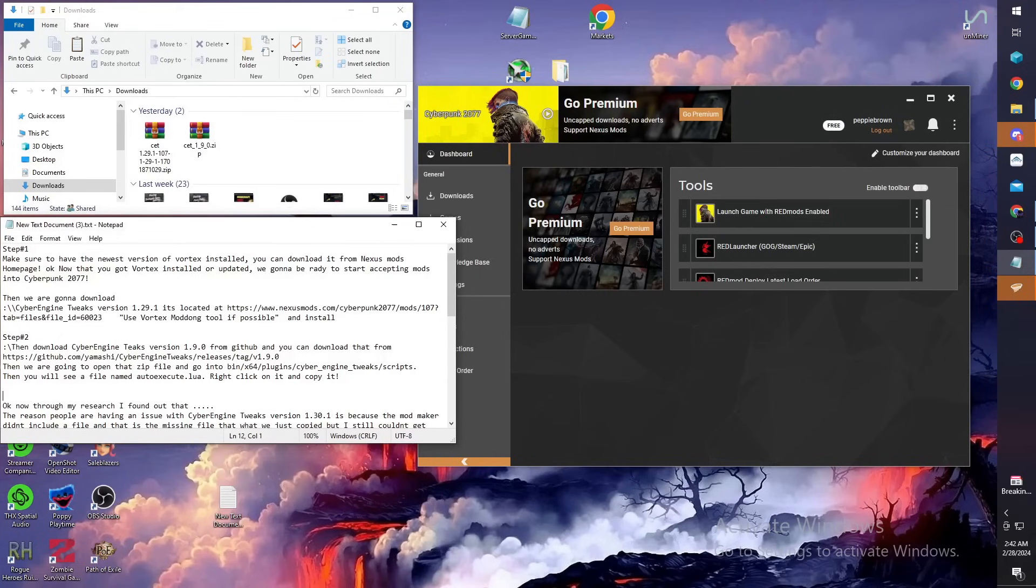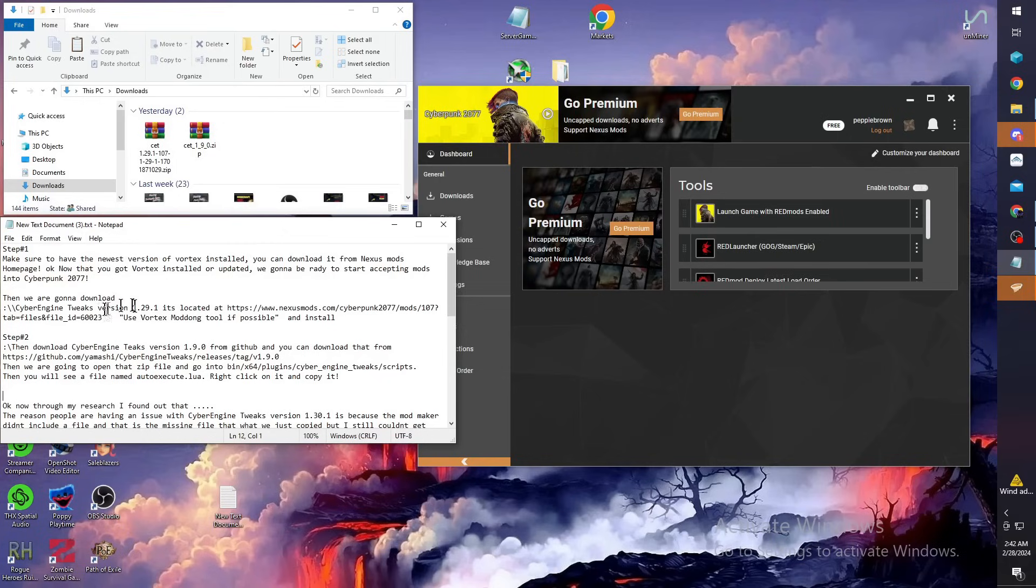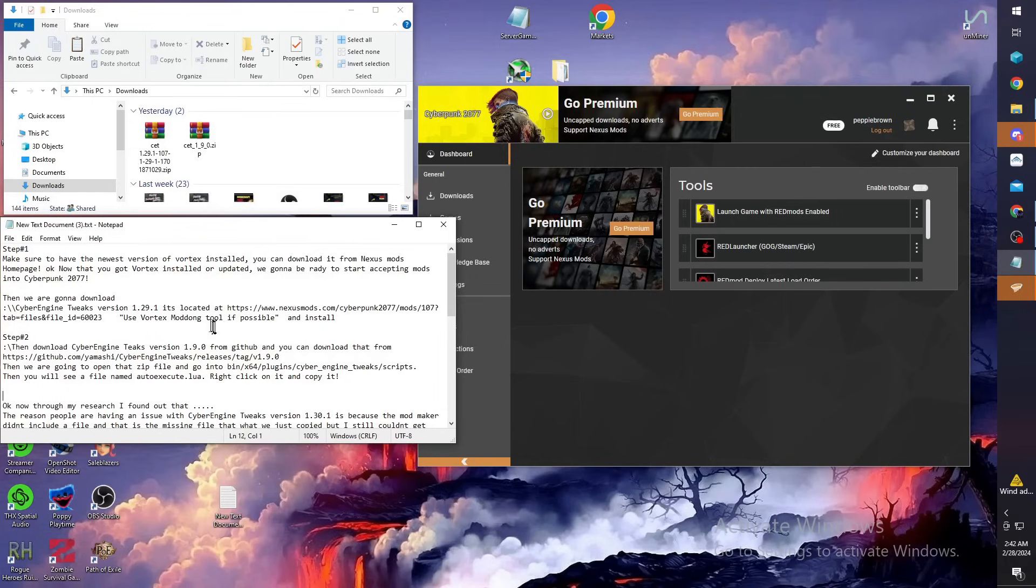Welcome to the Super Channel, this is Super Pep. In this video I'm going to show you how to mod Cyberpunk 2077 version 2.1. Since they updated to 2.1, a lot of people's Cyber Engine Tweaks is not working. That's a mod that a lot of other mods depend on to be able to work, so you can get your console up.